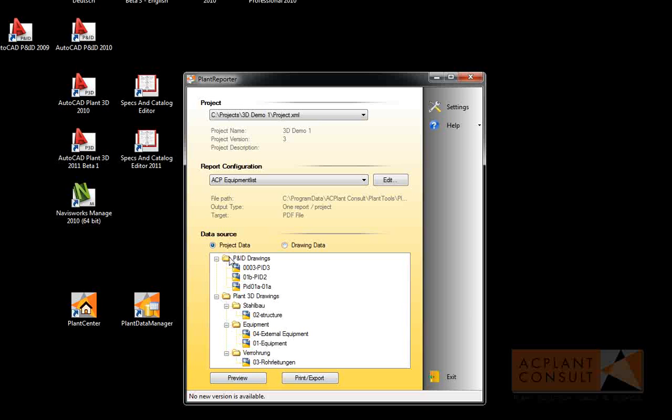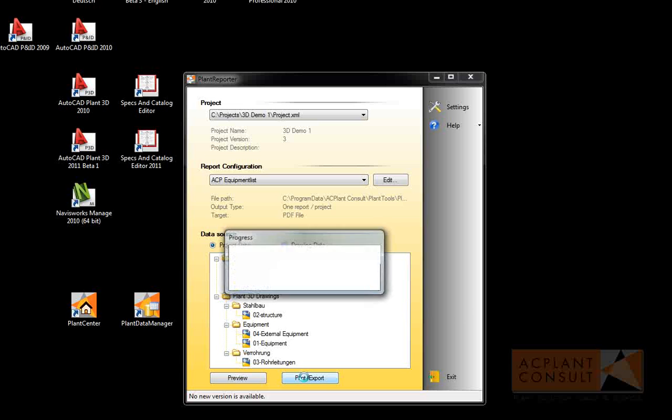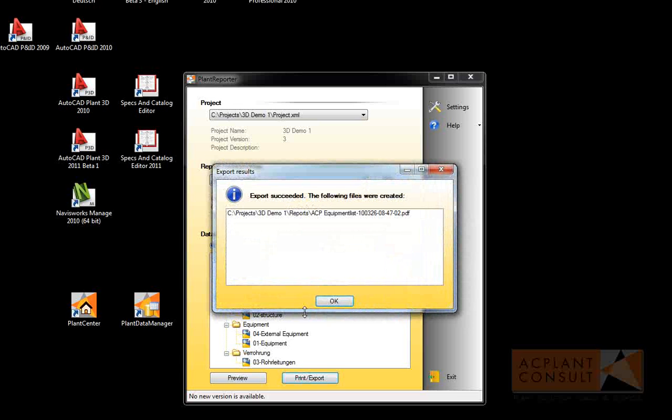Then you click on Preview or Print Export to create your report. Just double click on the report and it will be opened.